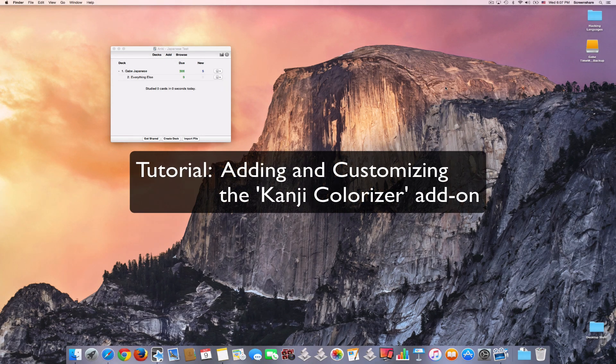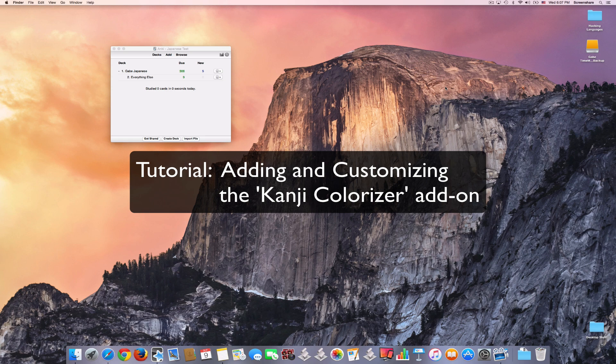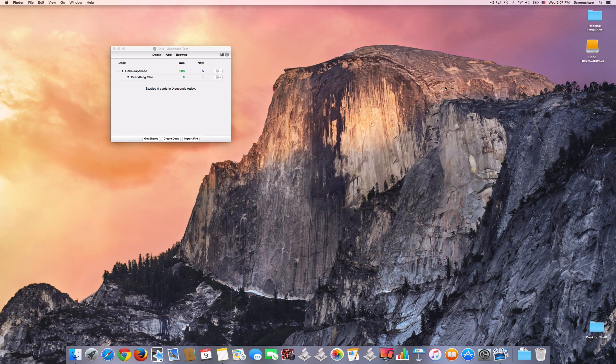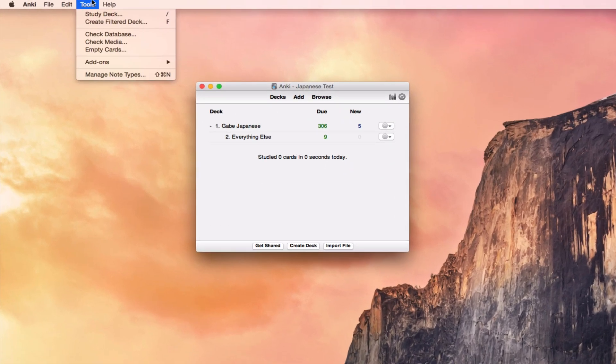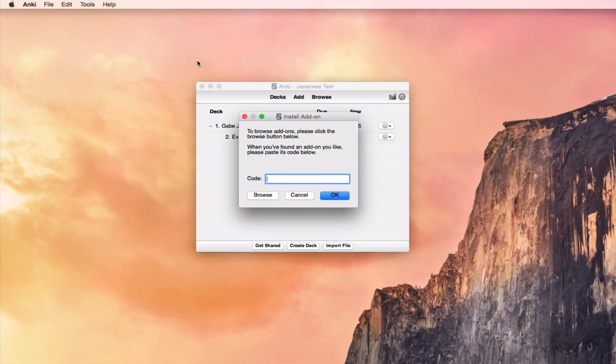So the first one I want to talk about is Kanji Colorizer. This basically saves me the step of having to go find a stroke order diagram for any kanji I'm learning. So first, we'll need to find it and install it. Open up Anki, you'll go to Tools, to Add-ons, to Browse and Install.